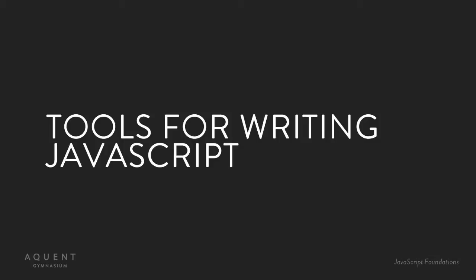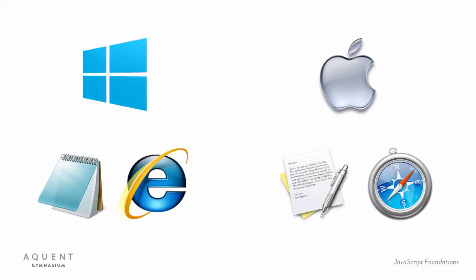All you really need is a text editor and a browser. And I know for certain you have both of these on your computer. A Mac comes with TextEdit and Safari pre-installed, and Windows has Notepad and Internet Explorer. But most likely you're going to want to upgrade both of those and expand on them.